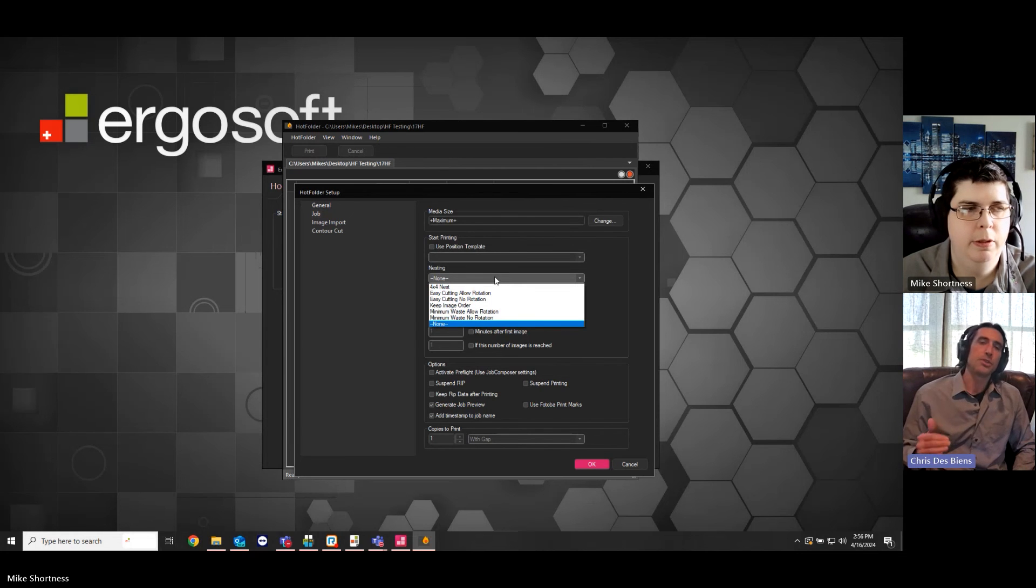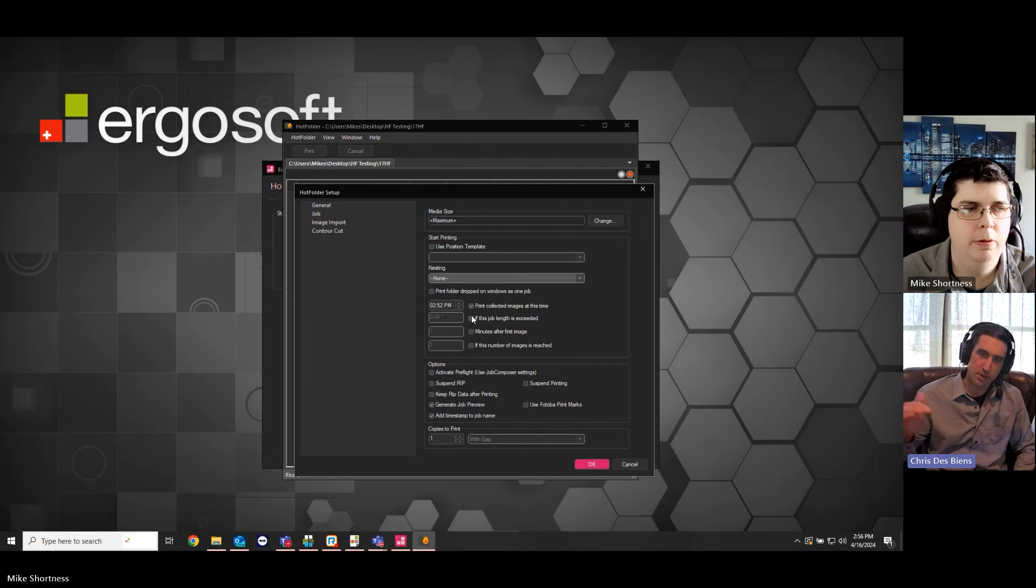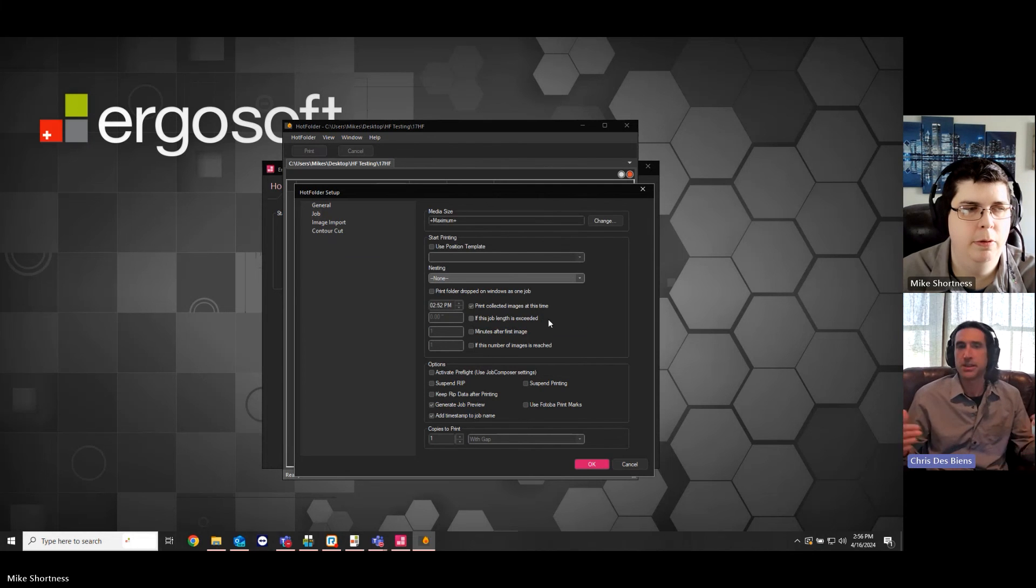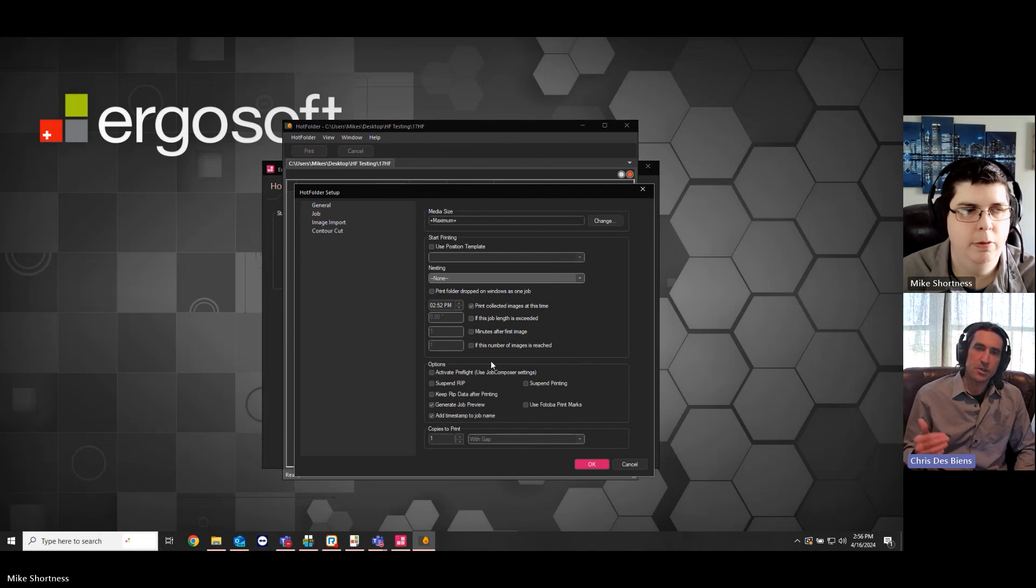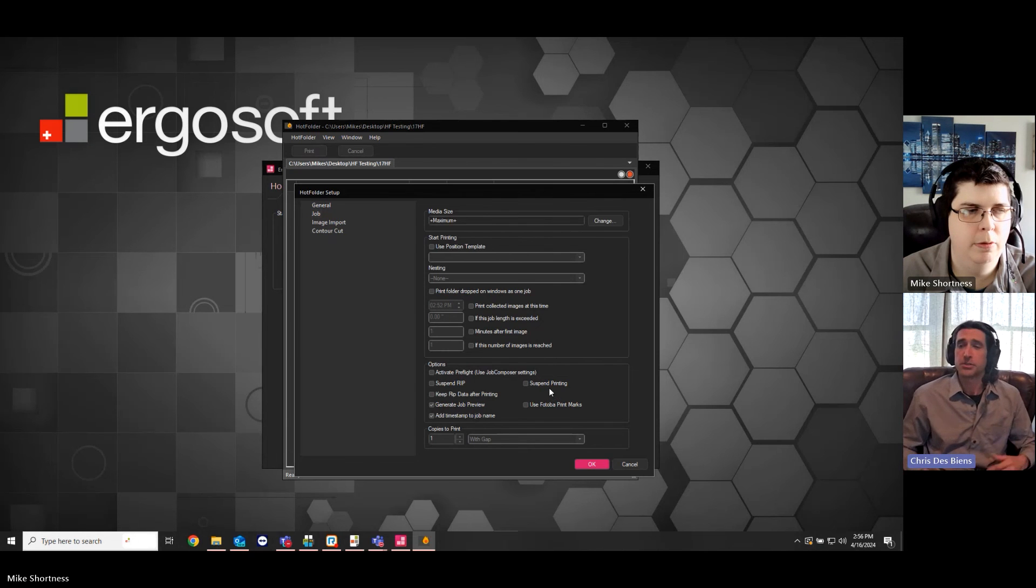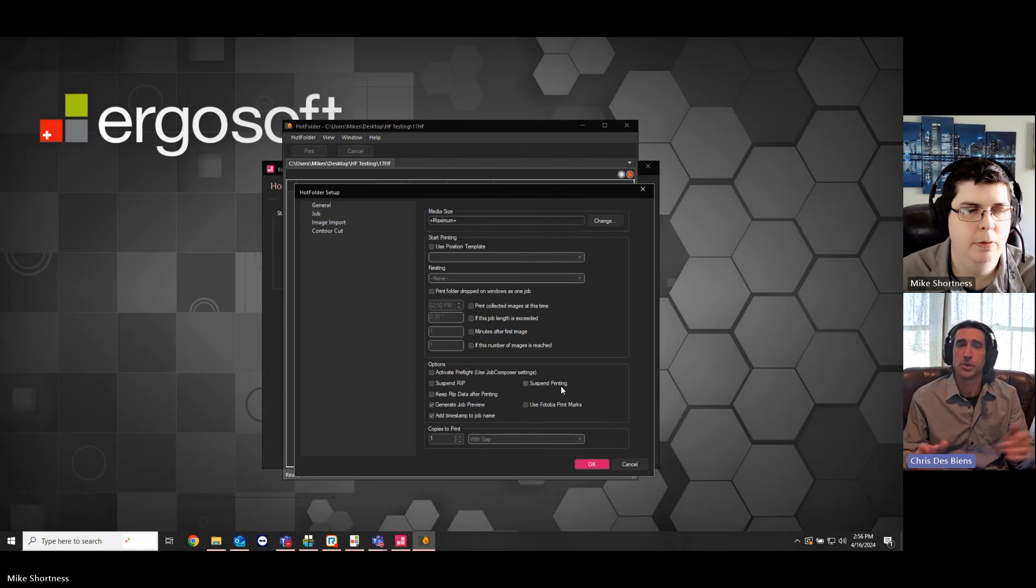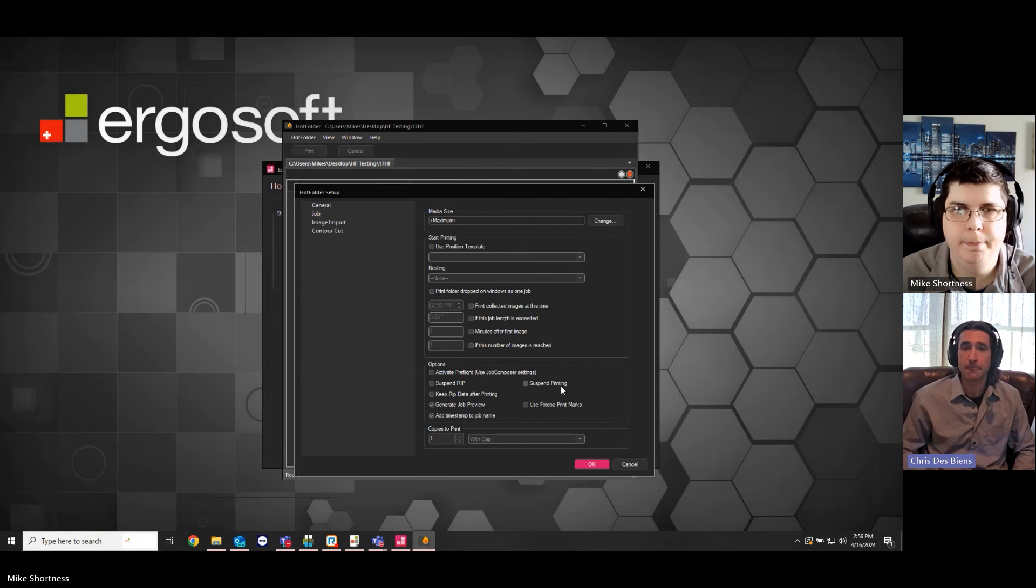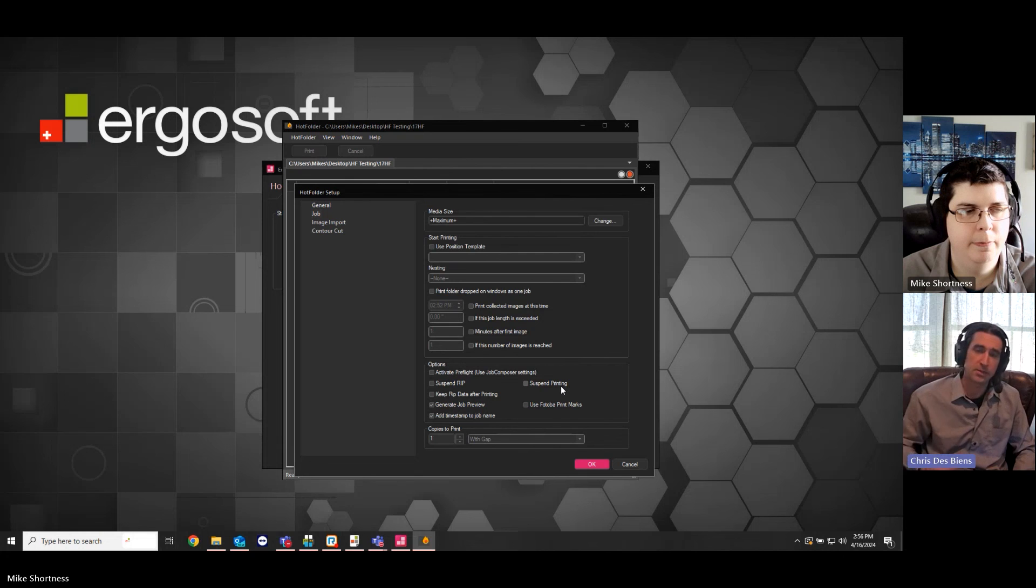And then, below the nesting, we have the ability to do triggers. We'll talk about the triggers a bit later. This just tells the hot folder when to start printing. And then, you have these options on the very bottom which should look familiar. So, this is all the data management options that pop up in your print dialog when you click print in the RIP. So, depending on how you want to handle your data, that's what you could select there.